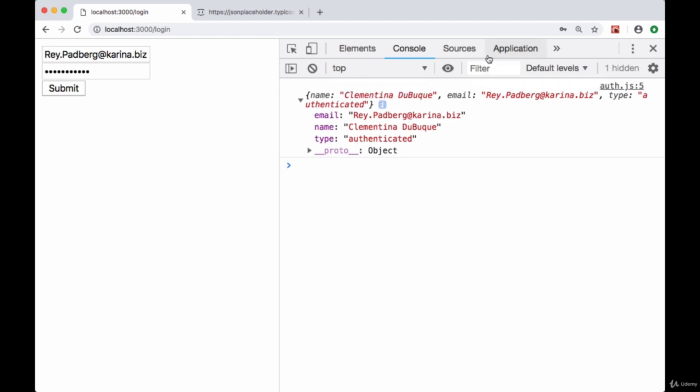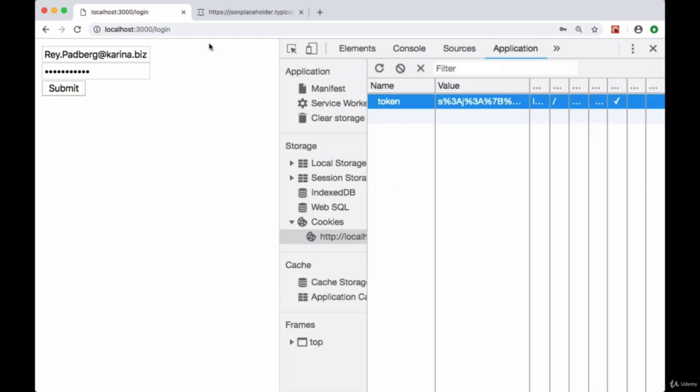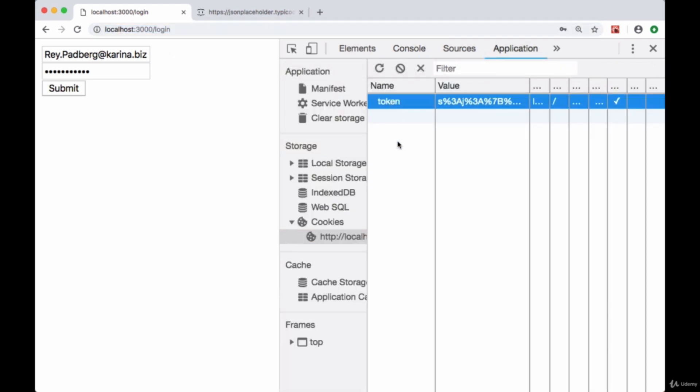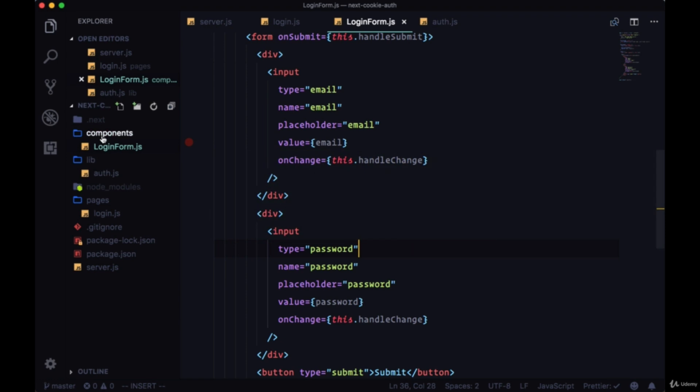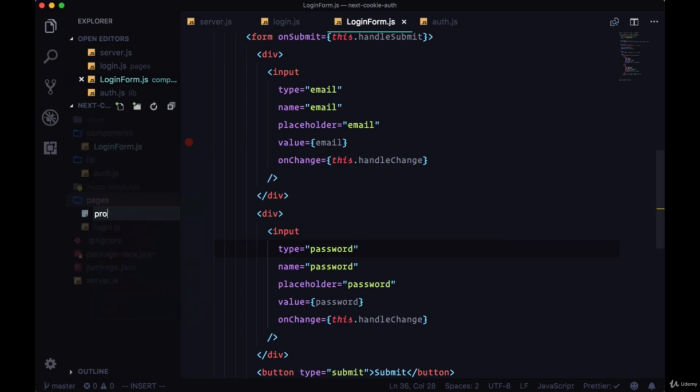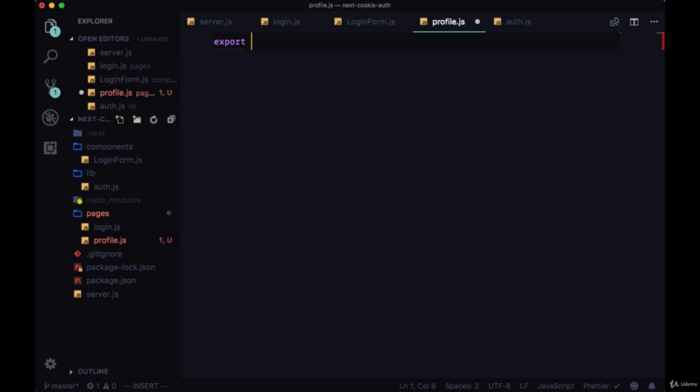We're going to use this cookie in our new profile page in order to make a request to get all of the users current data. So begin by creating a page named profile, and this will be a stateful component mainly because we need to make a request with componentDidMount when the component mounts.